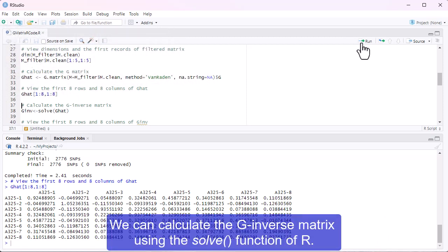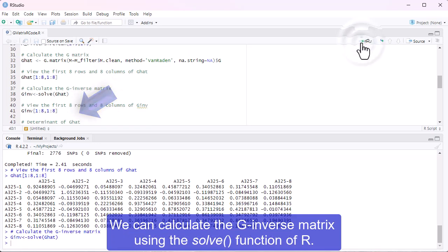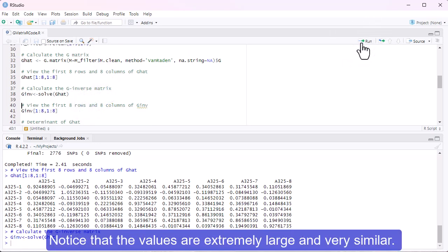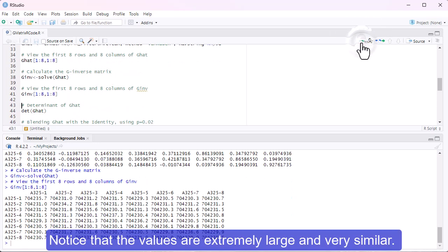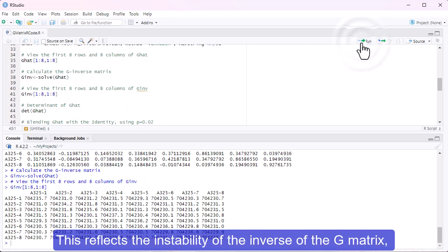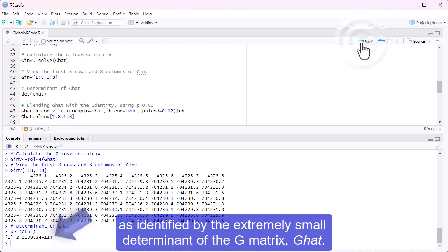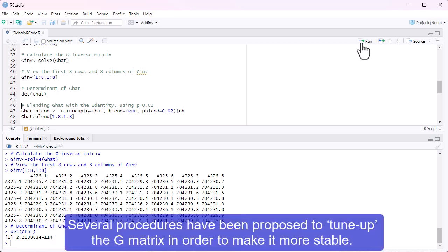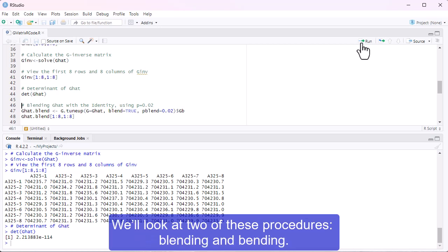We can calculate the G-inverse matrix using the solve function of R. Notice that the values are extremely large and very similar. This reflects the instability of the inverse of the G-matrix, as identified by the extremely small determinant of the G-matrix, G-hat. Several procedures have been proposed to tune up the G-matrix in order to make it more stable.